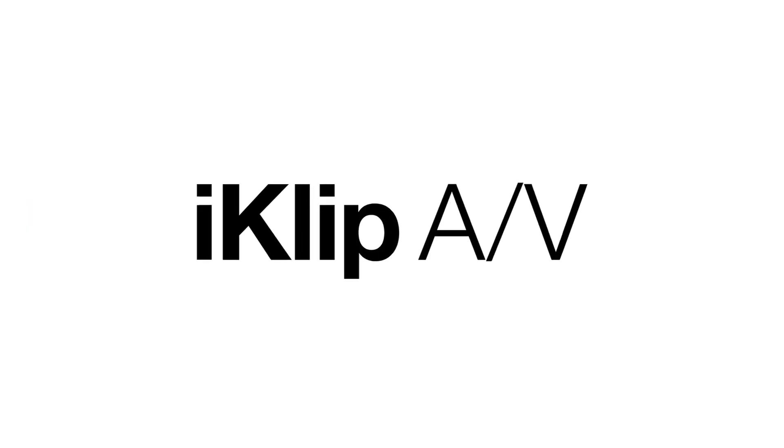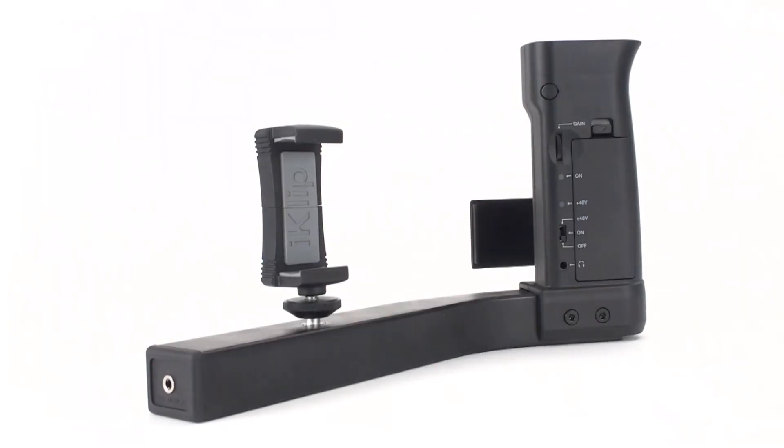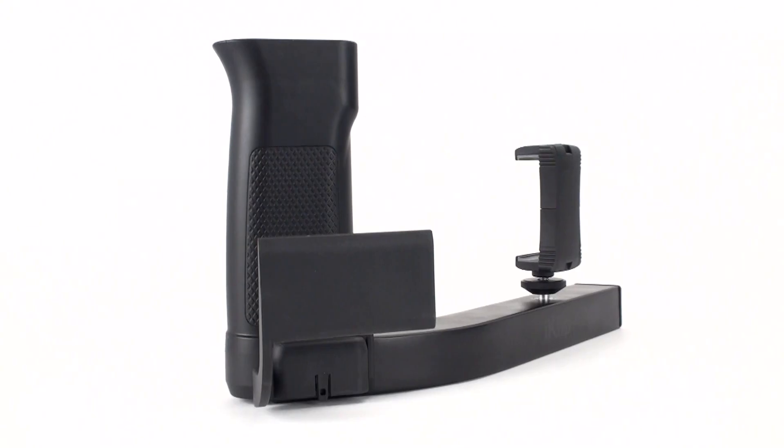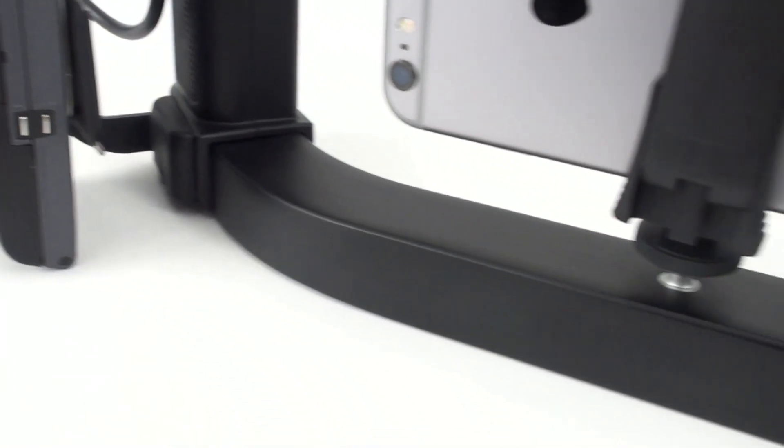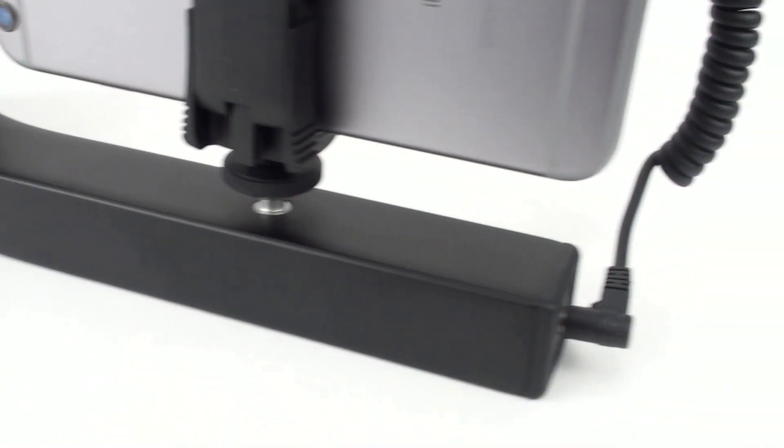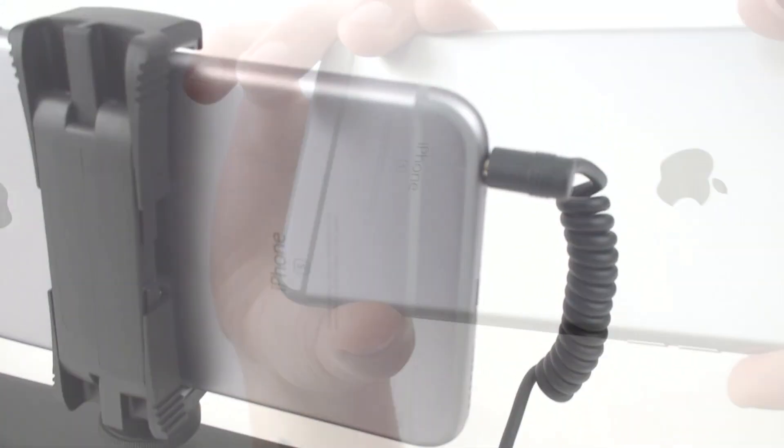iClip AV, the first smartphone broadcast mount that lets you record professional quality audio with your mobile video.